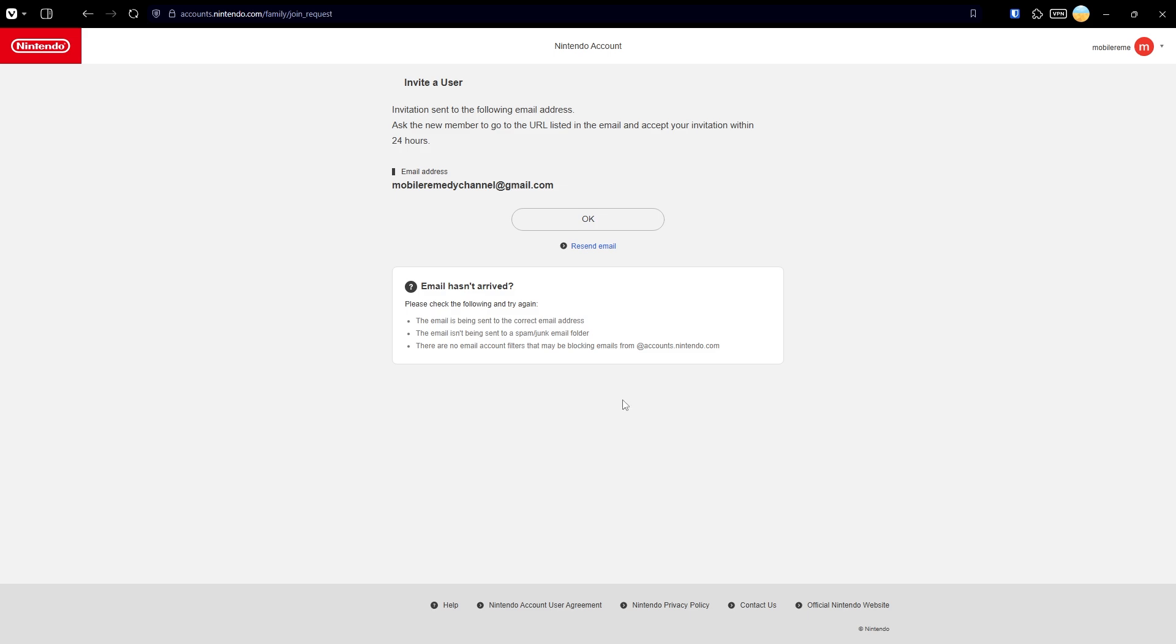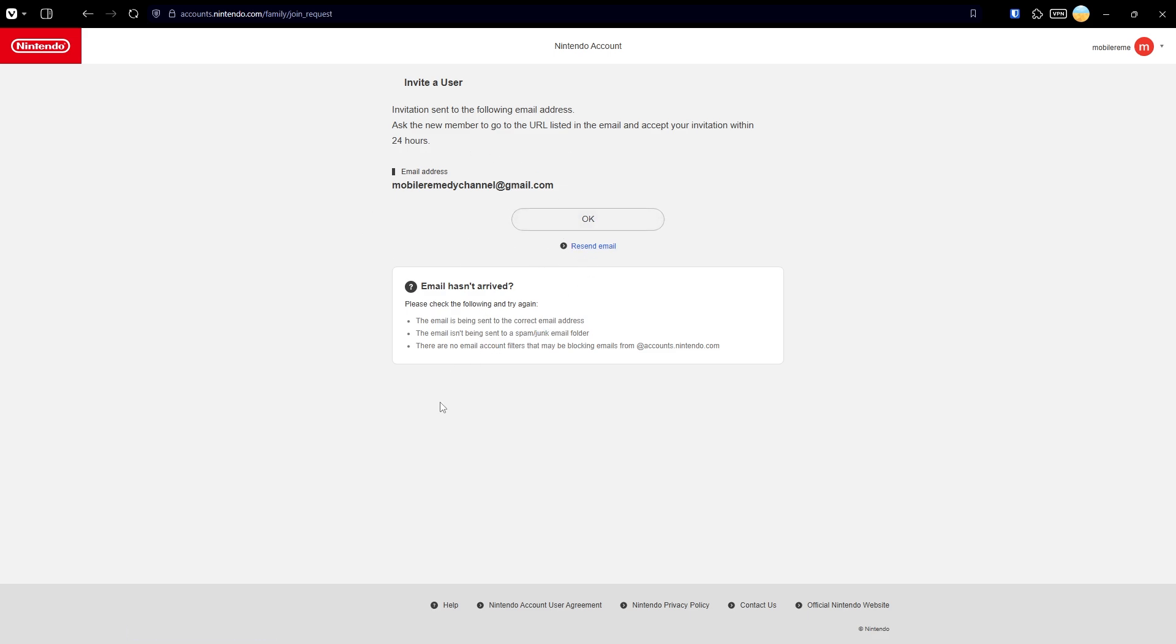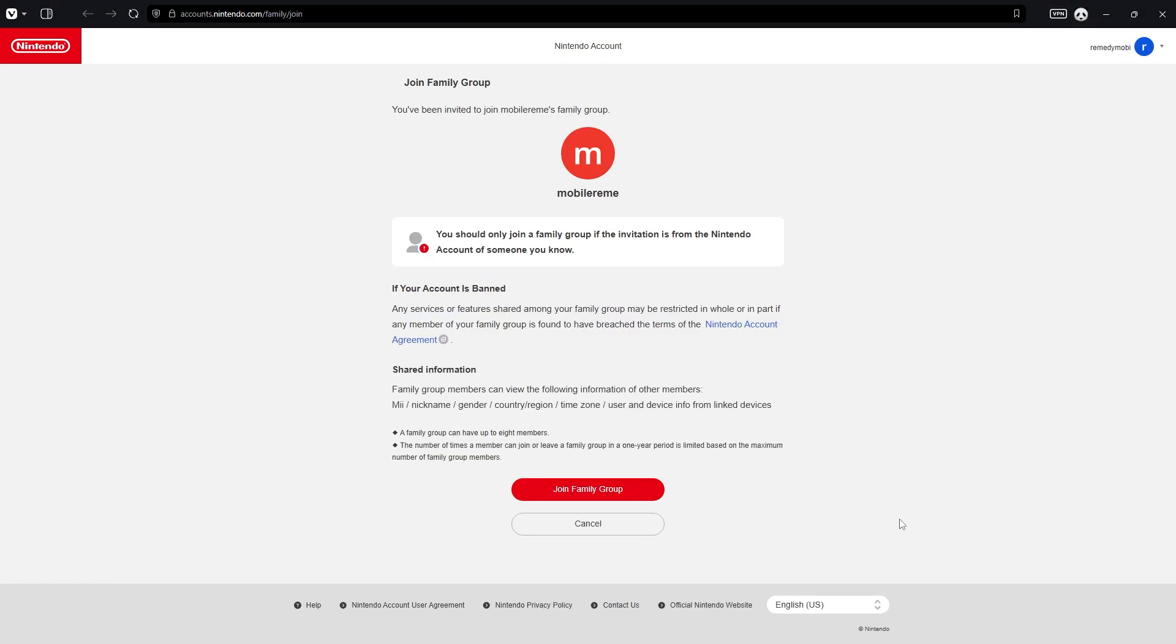In case the email hasn't arrived, you can check if the email address is written correctly without any typos. You can also check your spam or junk folder, and ensure there are no email account filters blocking emails from @accounts.nintendo.com.